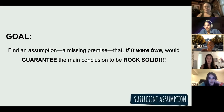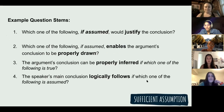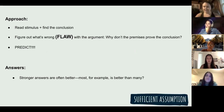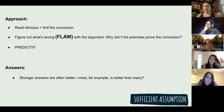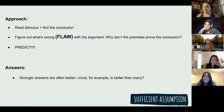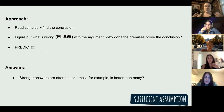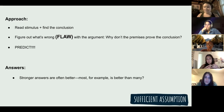Where people get super tripped up on sufficient assumption questions is they don't make predictions and every single answer sounds the same. Just like strengthening questions, we want to read our stimulus, find our conclusion, and figure out what the gap is. Oftentimes the conclusion introduces a new variable that comes out of left field. We want to make a prediction that will guarantee that conclusion — we're on team conclusion at that point, solving the puzzle of what we could say to prove it.